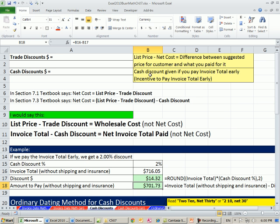Now why in the world would businesses do this? Cash discounts given if you pay your invoice early, it's an incentive to pay your invoice early. Cash is so important.